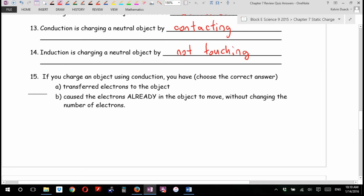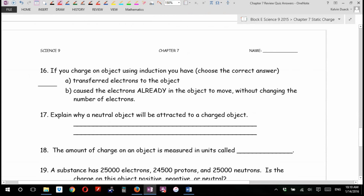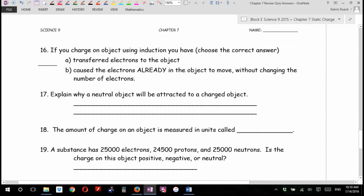If you charge an object using conduction, you have A, transferred electrons to the object, or B, caused the electrons already in the object to move without changing the number of electrons. What about if you charge an object using induction — you have A, transferred electrons to the object, or B, caused the electrons already in the object to move without changing the number of electrons. That's what's going on there.